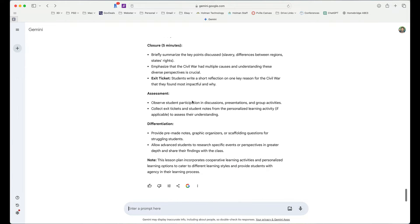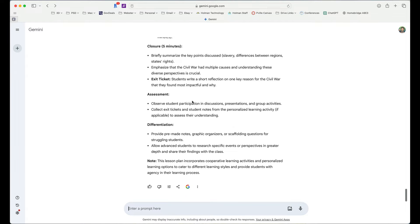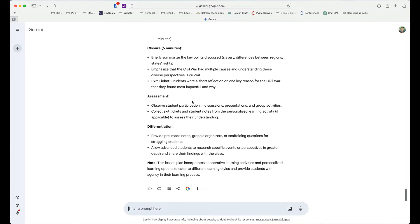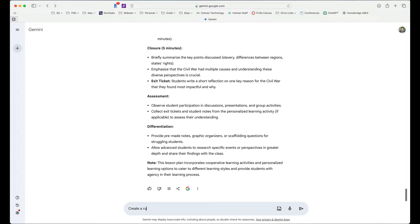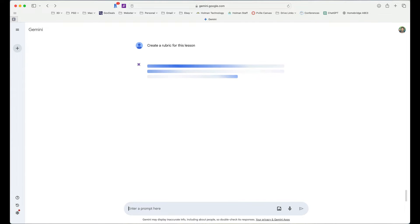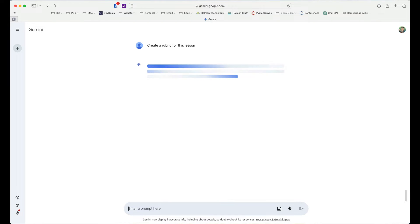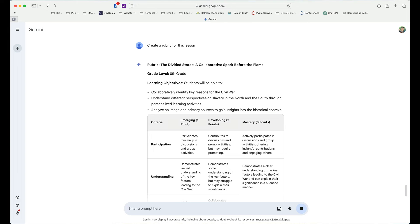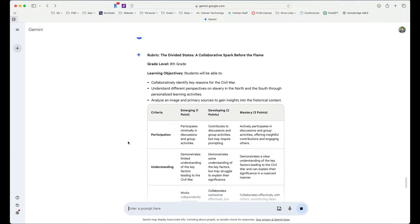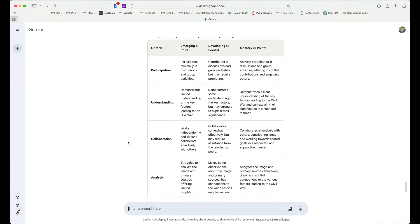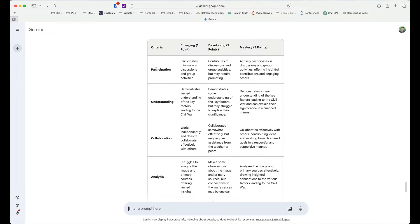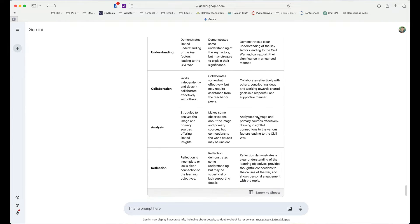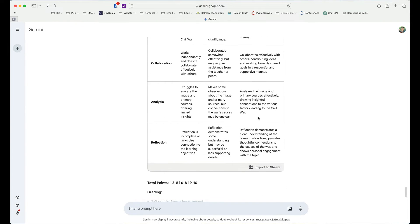For example, let's say I have this really cool lesson plan now, but I would like it to make a scoring guide, a rubric to go along with this. So I could simply say, create a rubric for this lesson. And it's going to generate a rubric that matches this exact same lesson. And I could keep going and I could say, yeah, remove the participation criteria or I could say make it a four-point scale if I wanted to. And continue that conversation.